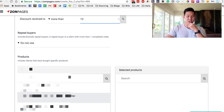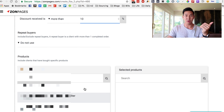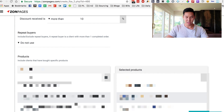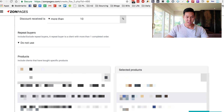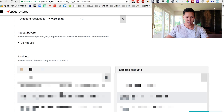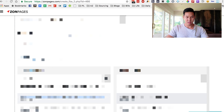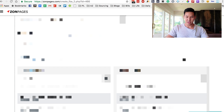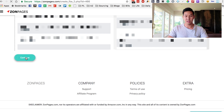I don't use the repeat buyers filter. Then I'll select all my products that are relevant. So if you have one big overarching brand, just select all of them. I'll just select a couple so you can kind of see how big one of these audiences could be. I selected a couple, and then you hit Continue.